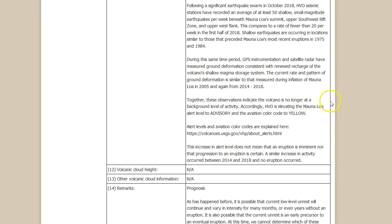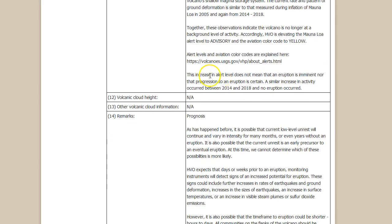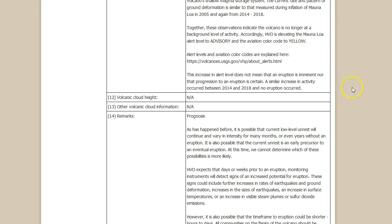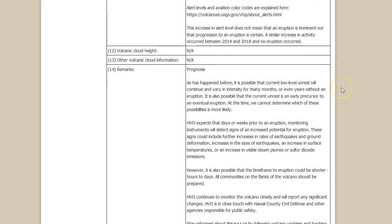These observations indicate the volcano is no longer at a background level of seismicity. Accordingly, HVO is elevating the Mauna Loa alert to advisory and the aviation color code to yellow. This increase in alert level does not mean that an eruption is imminent. A similar increase in activity occurred between 2014-2018 and no eruption occurred. Again I say, but it did not coincide with multiple areas of uplift along the big island Hawaii and in my opinion did not coincide with strong volcanic spasmodic tremor.